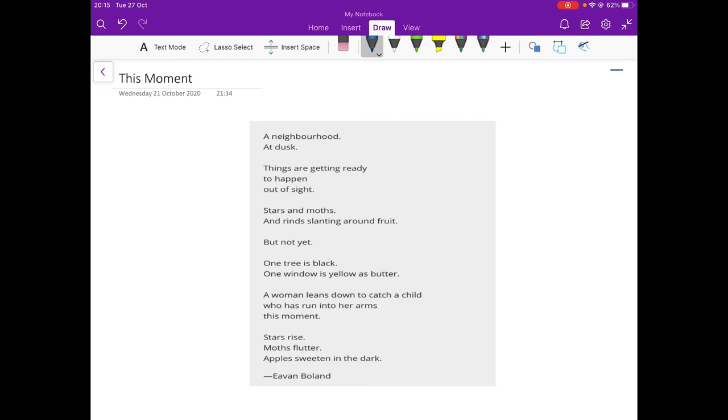A Neighbourhood at Dusk. So very simple, but it gives it a universal quality. This could be any neighbourhood in any city in the world or any suburb in the world. A neighbourhood at dusk.